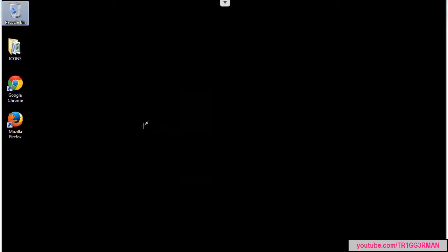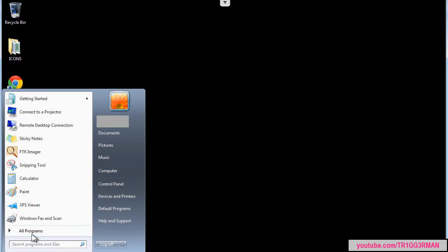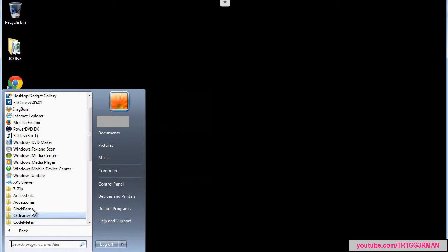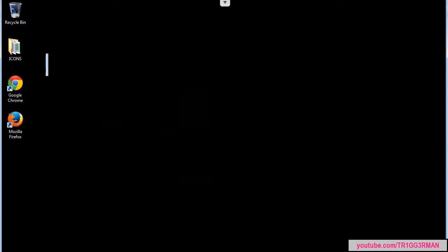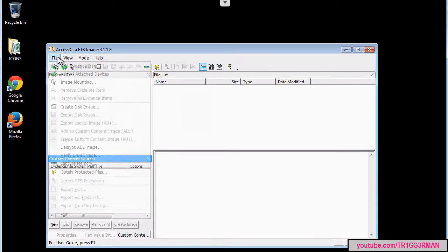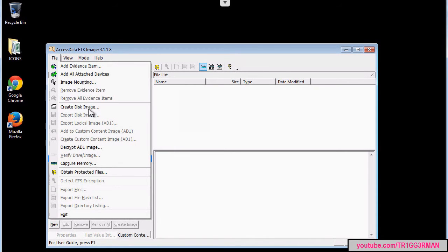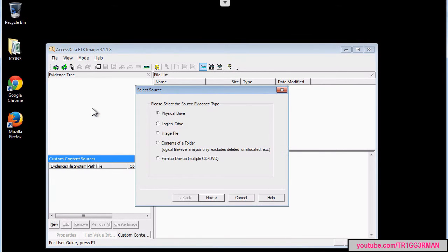In this portion of our assignment we are going to create a logical image of a folder. We are going to go to Access Data FDK Imager, then File, Create Disk Image, and select Contents of a Folder.